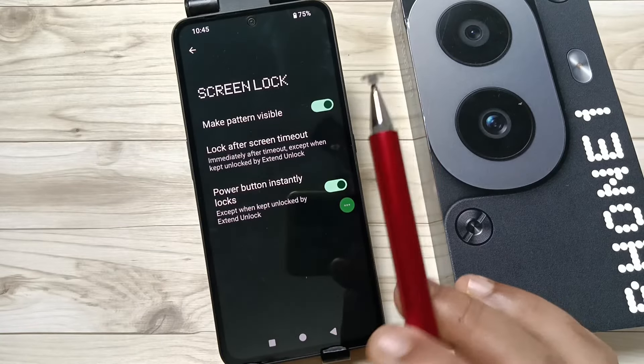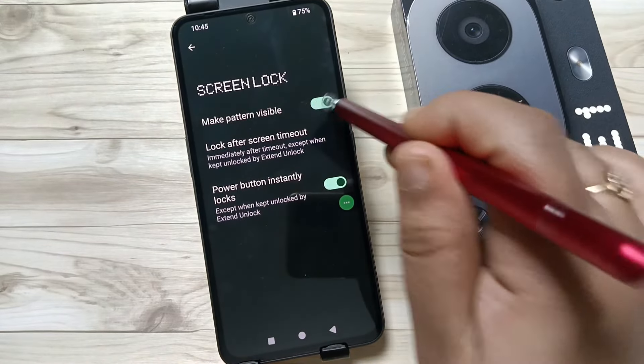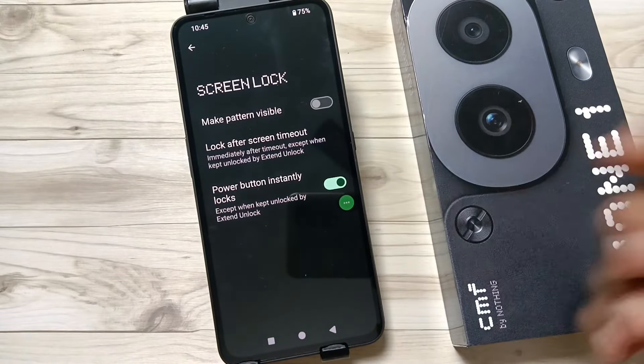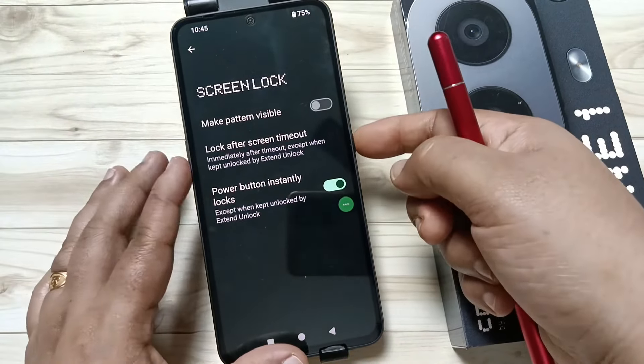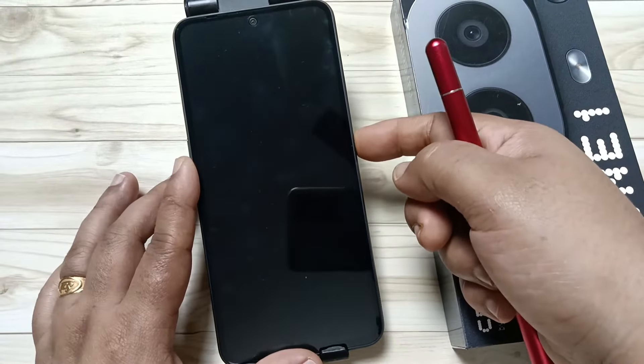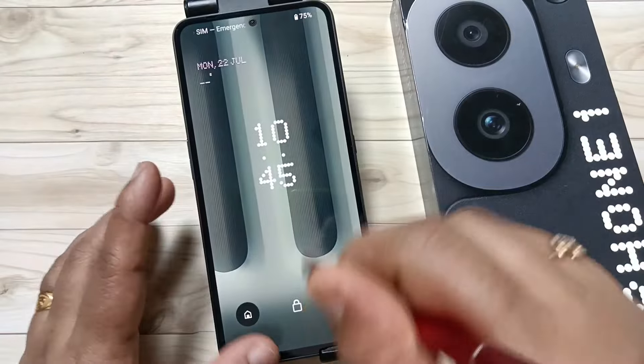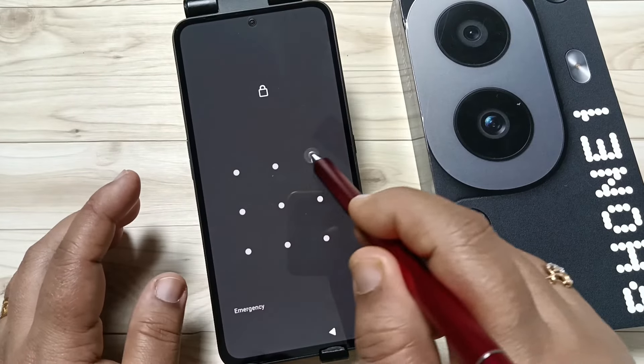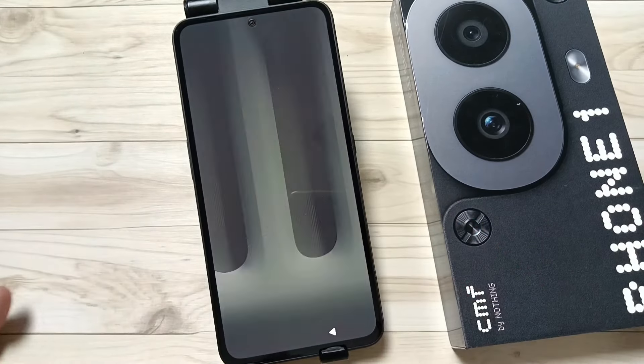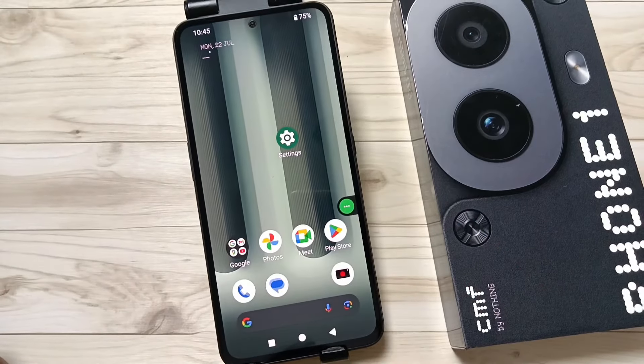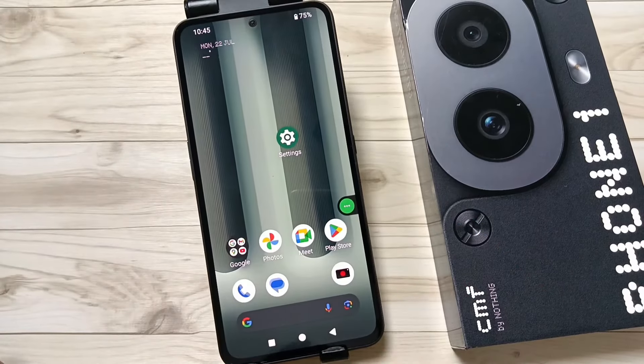If you don't want to see the pattern while drawing it, just turn off Make Pattern Visible. Now let me show you how it works — lock the device and try to unlock. Draw the pattern and you can see the pattern lines are not showing on screen.